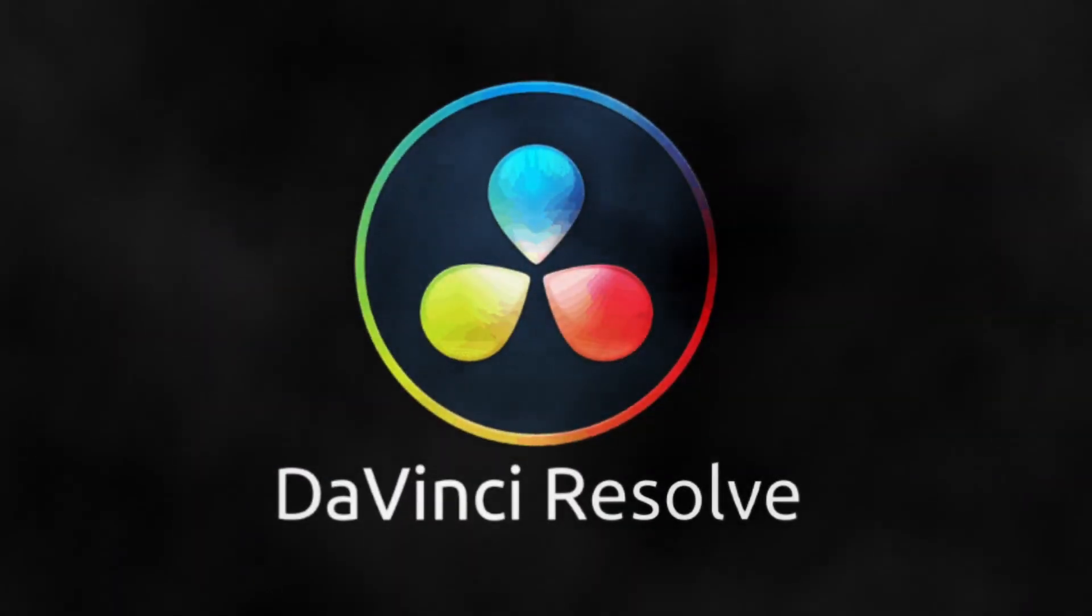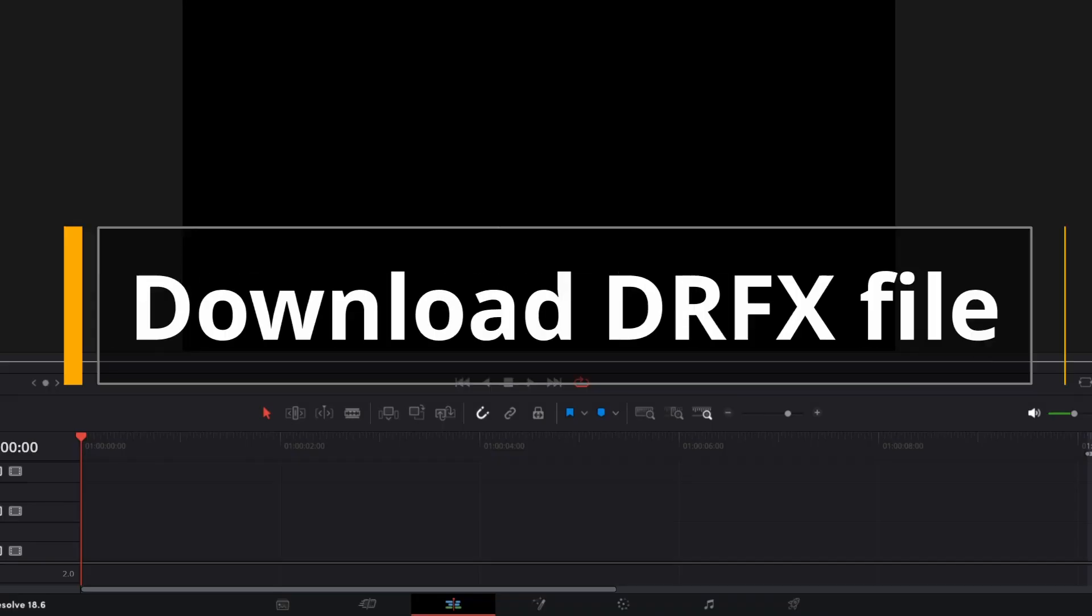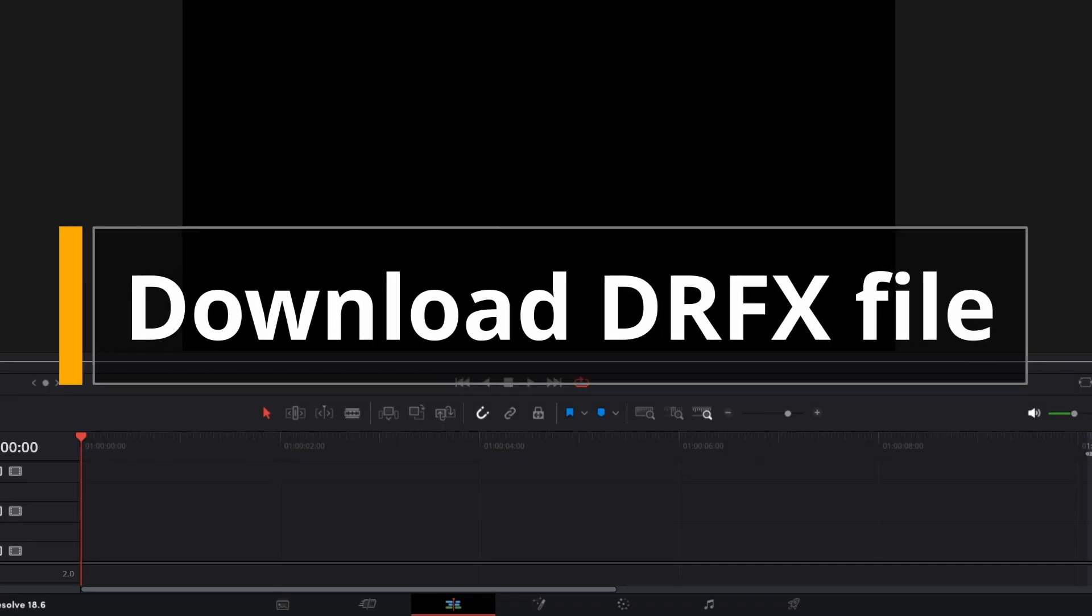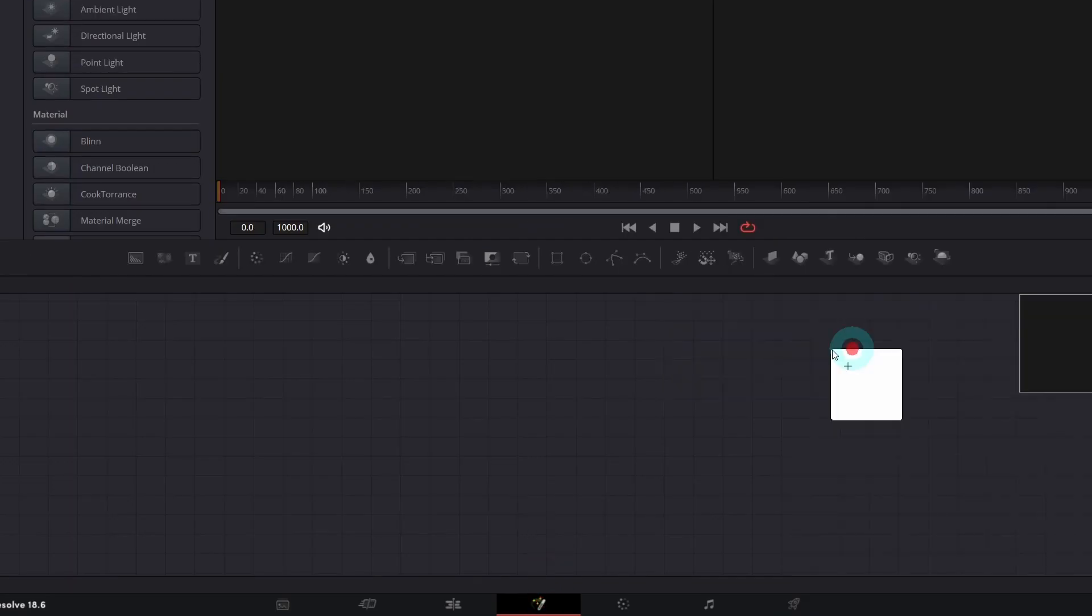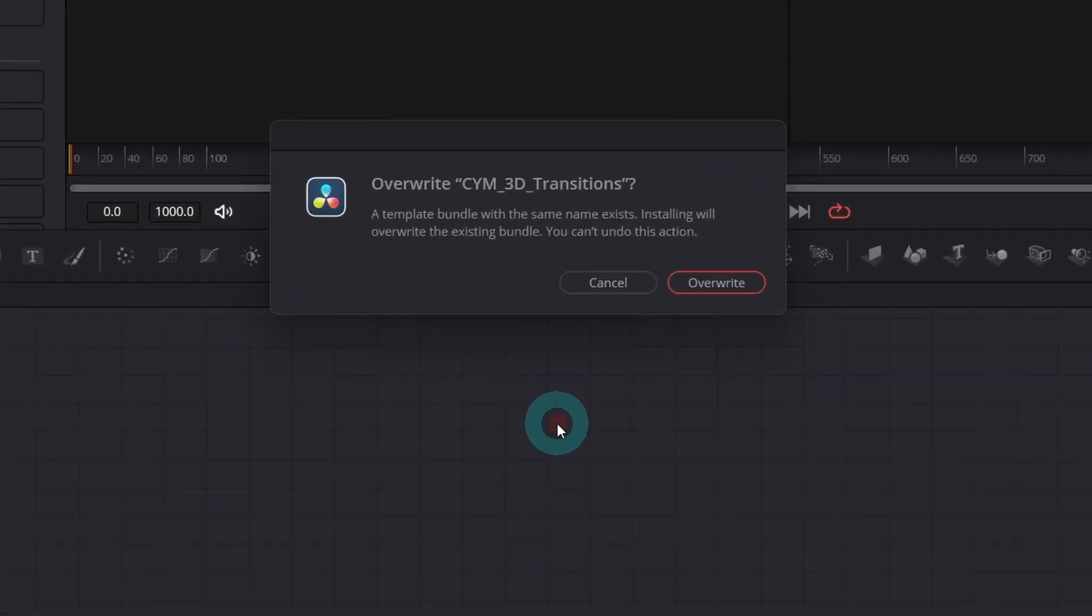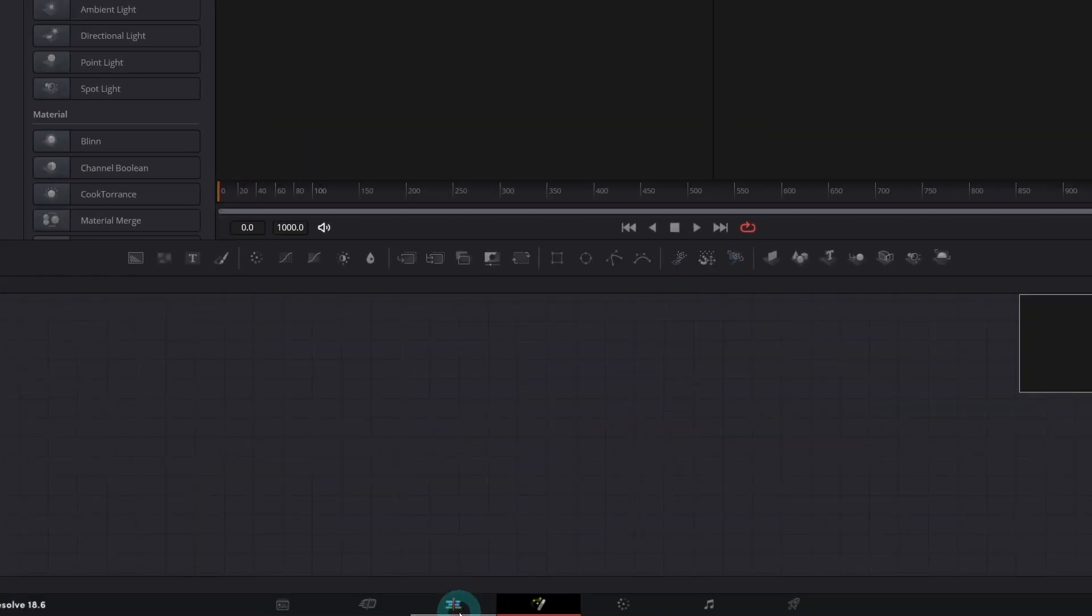So first you need to install it. Right after you download the .drfx file, link in the description, open the Fusion page and drag and drop the file into the Notes panel. You'll be asked to install it, in my case it's already done.